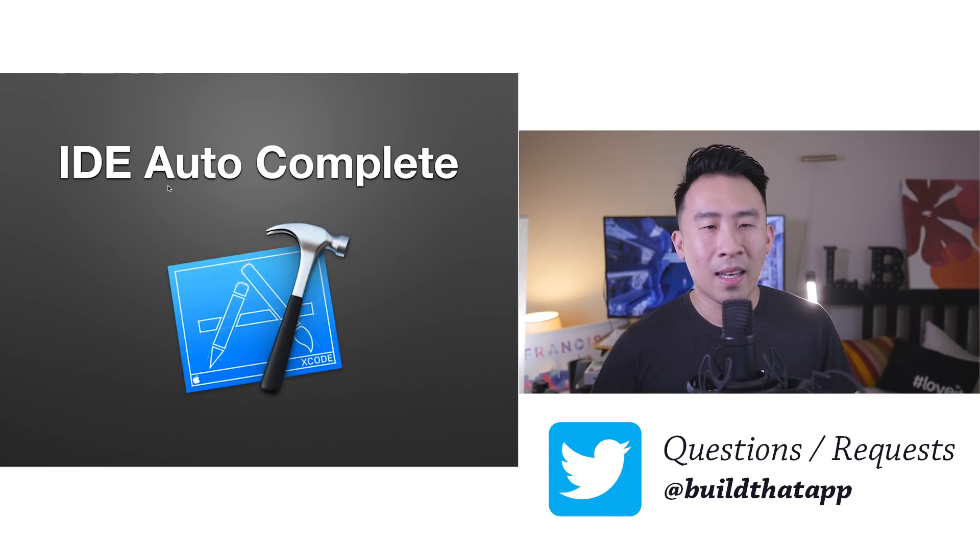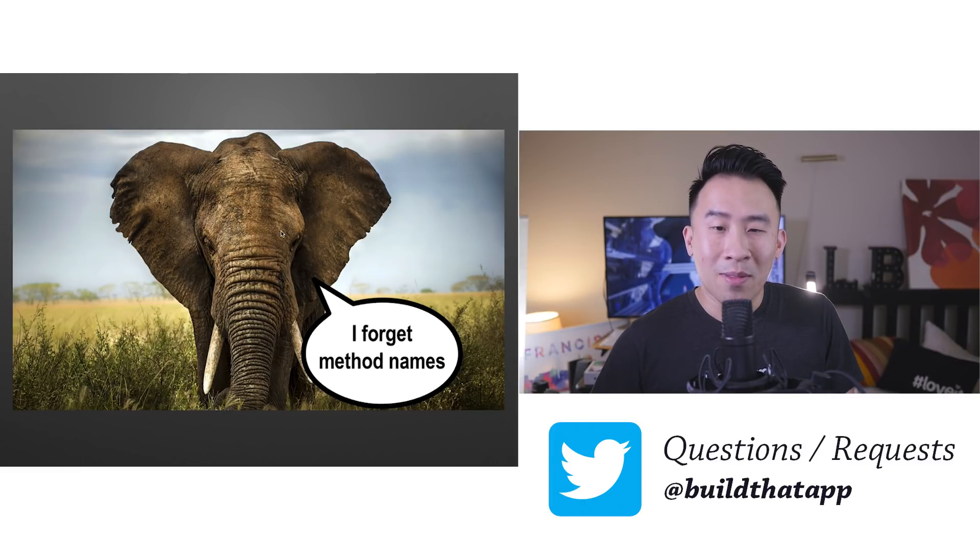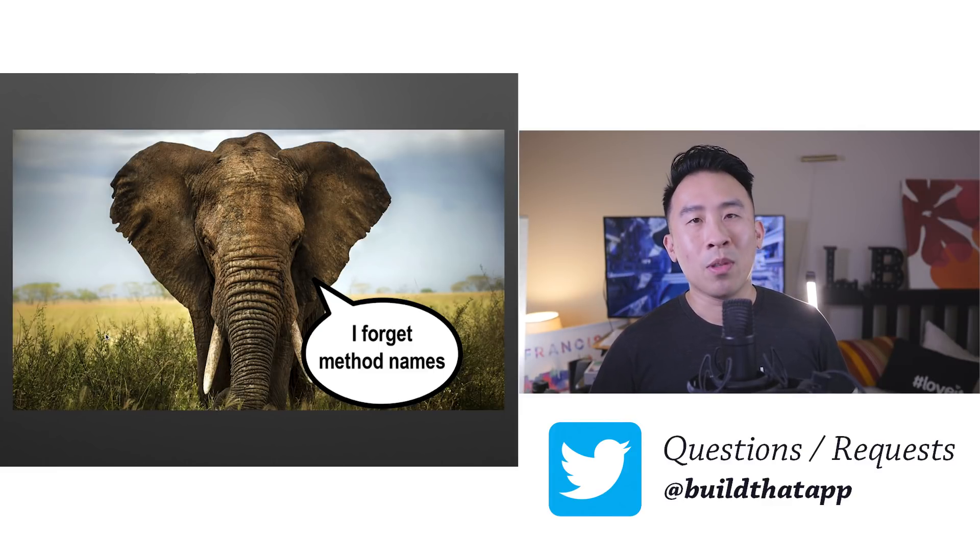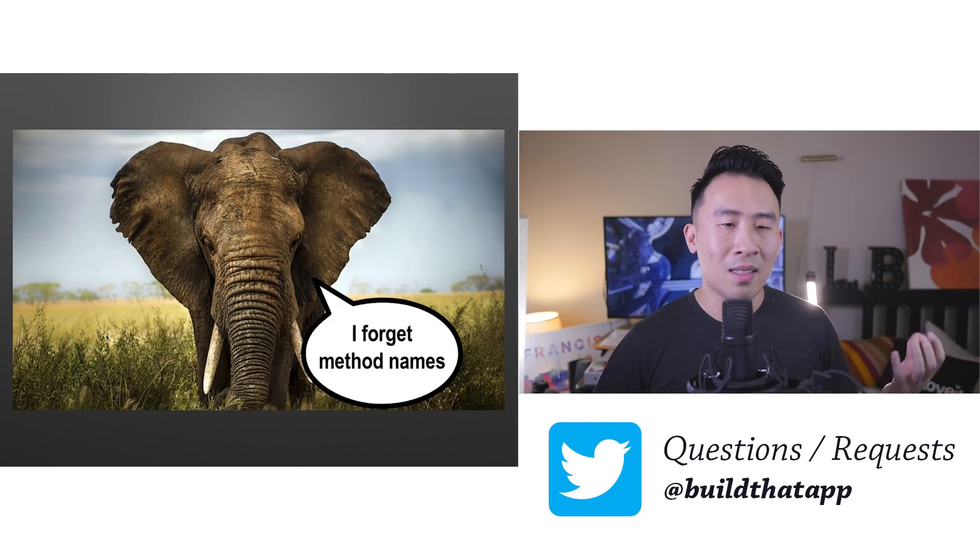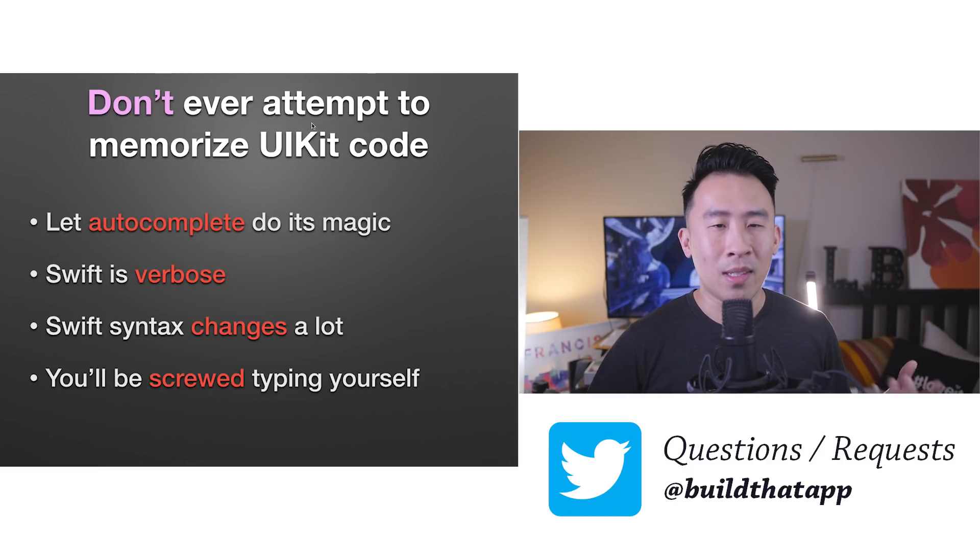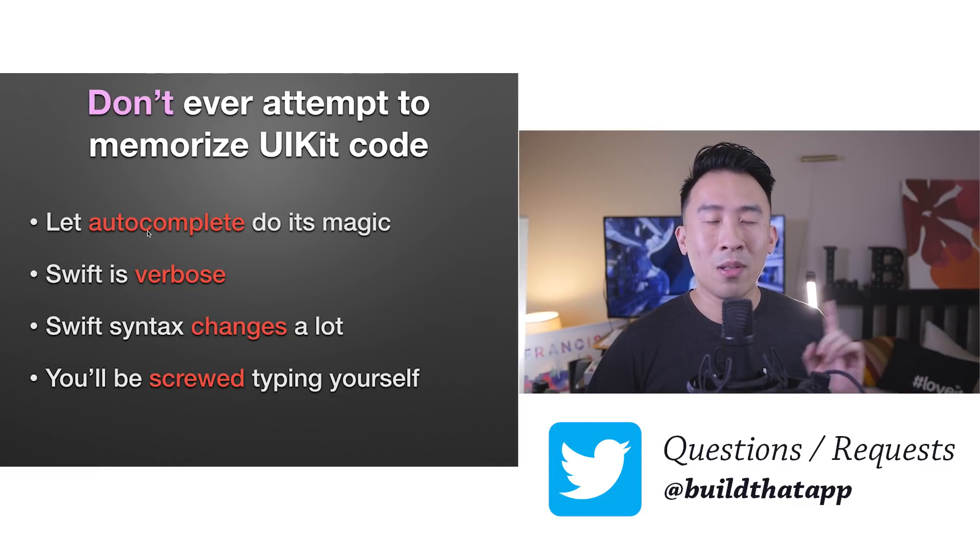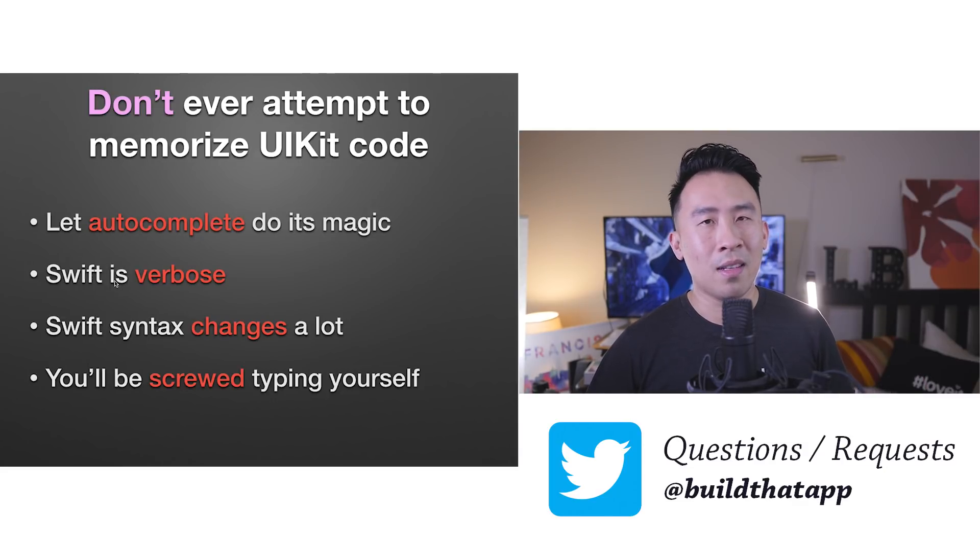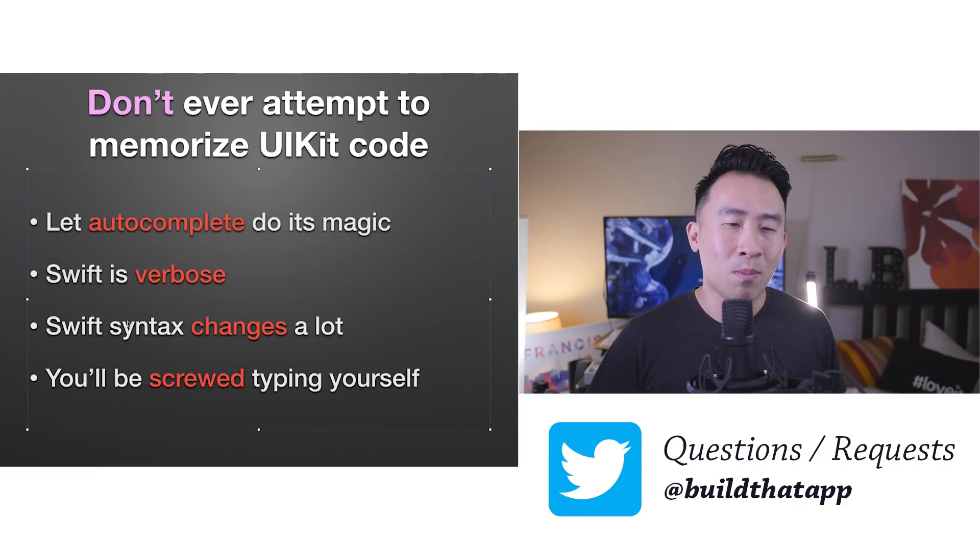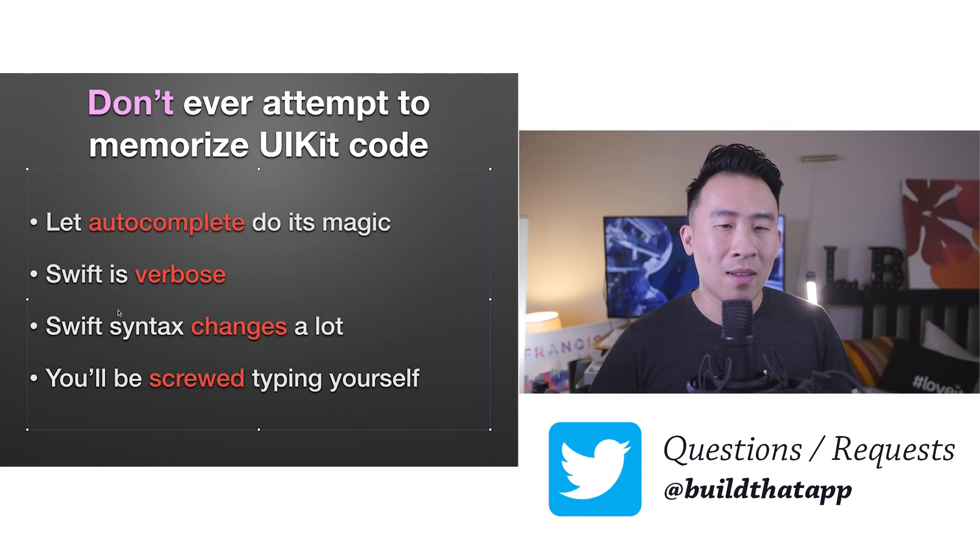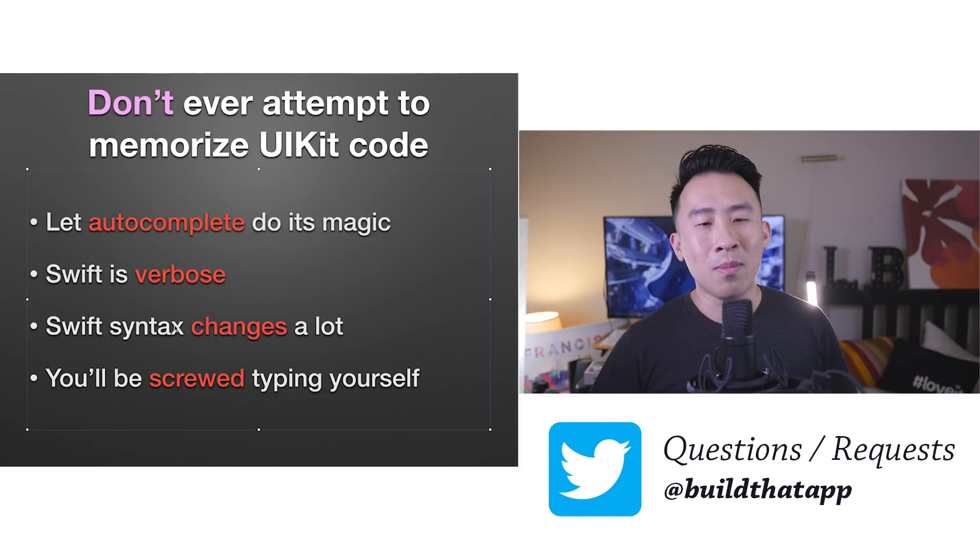And so the last reason why I don't memorize a whole lot of code is because I depend heavily on the autocomplete feature of the Xcode editor whenever possible. And so I'm kind of like a dumb elephant where I don't remember all the method names, especially for all the UI kit components. So for example, UI table view has number of rows, number of sections, cell for row at index path. It just doesn't help a whole lot to memorize all this stuff. So again, I don't really ever recommend that you attempt to memorize any of the UI kit code. I always let the autocomplete do its magic. And the reason is because Swift is extremely verbose, all these method names are just super long. Doesn't really help a whole lot to memorize all that stuff. And the other thing is that because Swift syntax changes so often and so frequently every year, that once you have a small little change, you have to understand how the new method looks like in the future update.